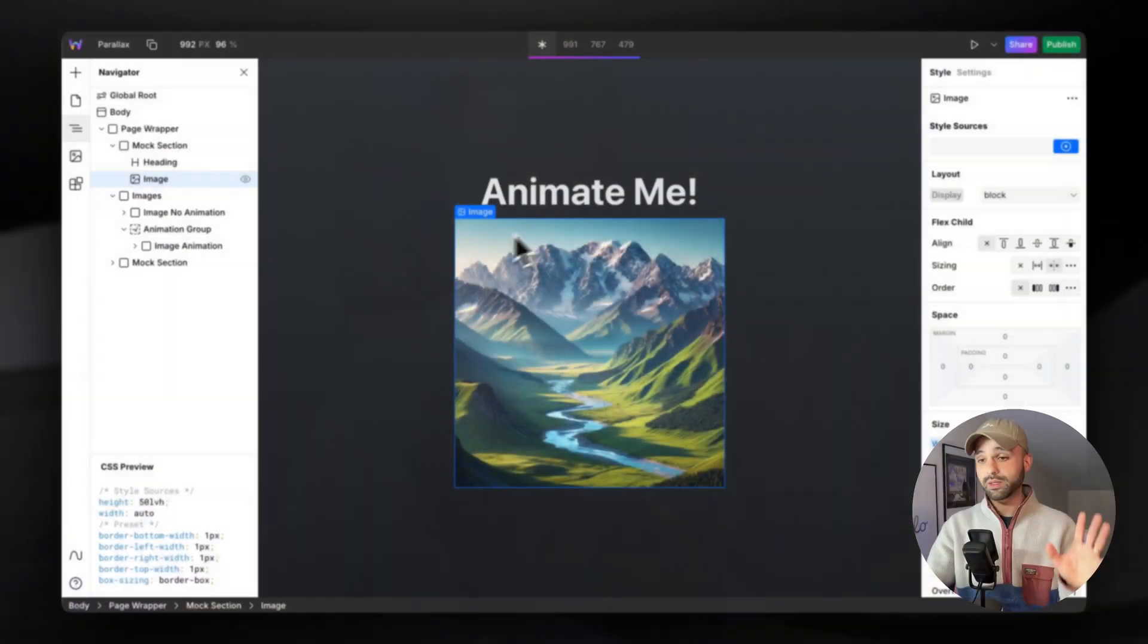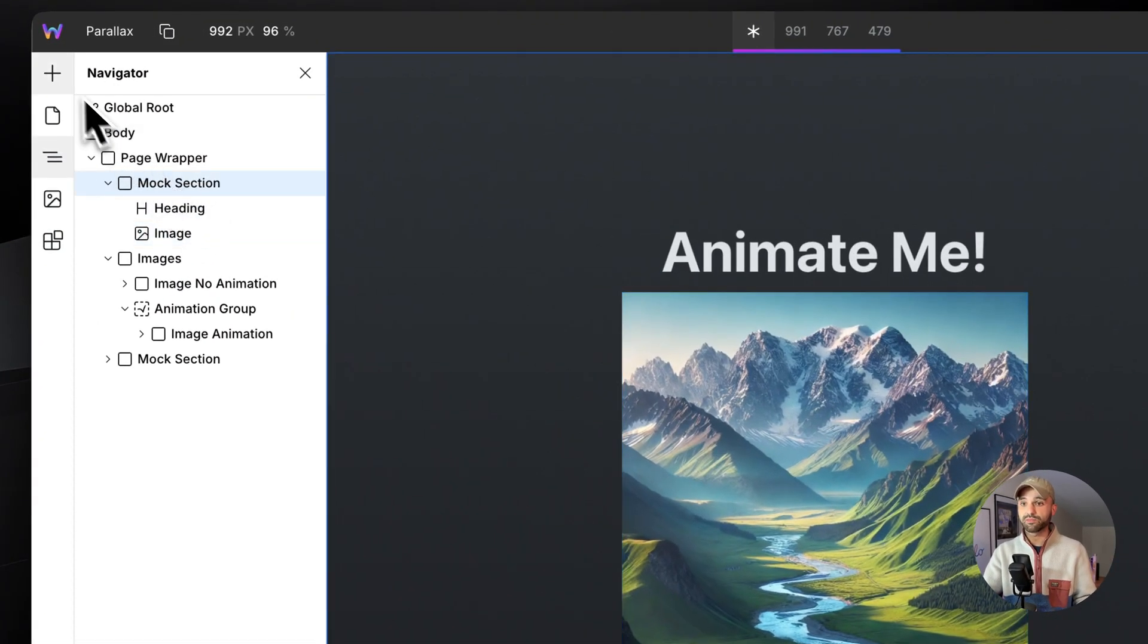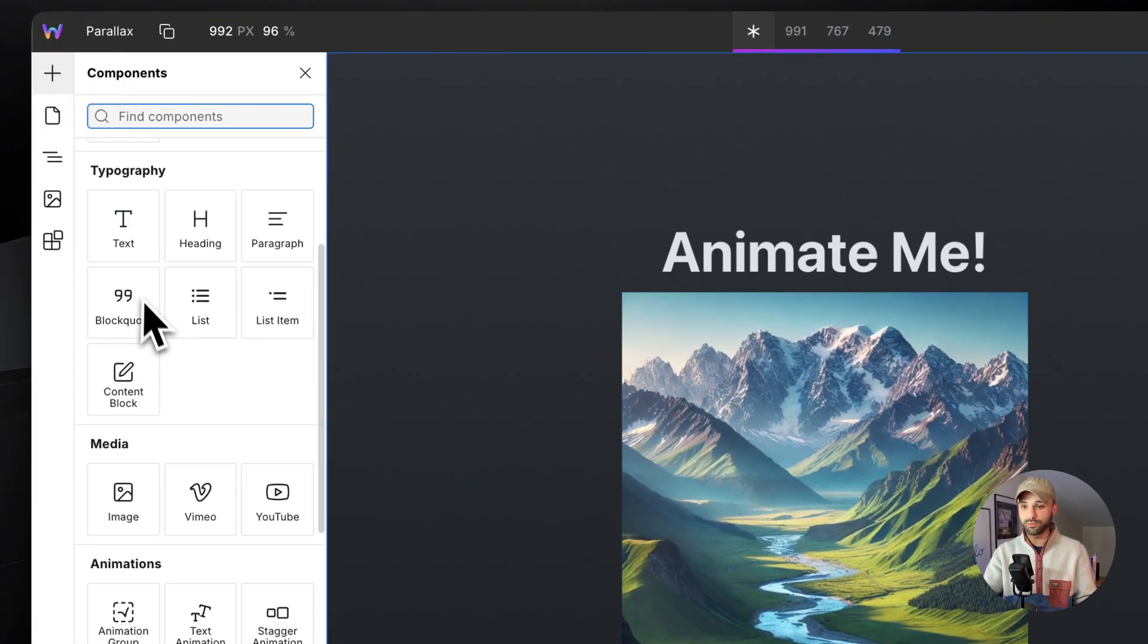Before we get started, make sure you watch the animations 101 video because it's going to cover some stuff I'm going to skip in this video. But let's get started by first adding an animation group.